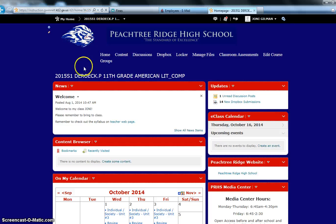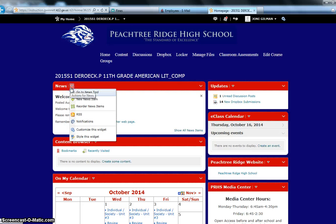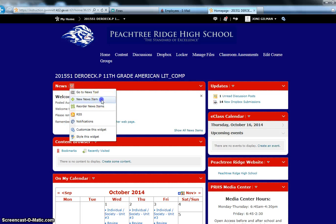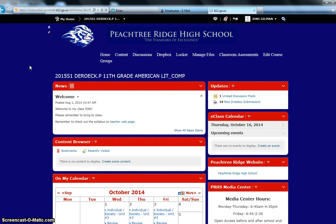Once you're in your course, to create a news item, you simply click on the arrow and then you click new news item. You can use a news item for a variety of things.